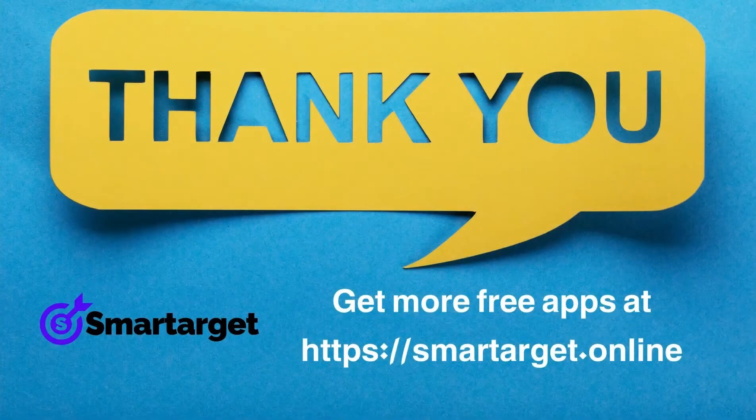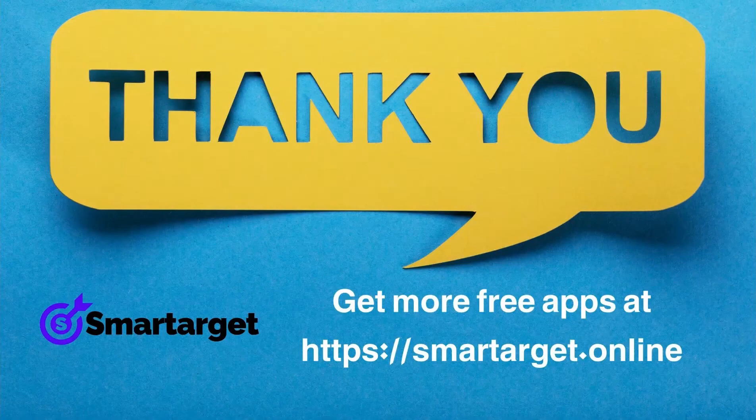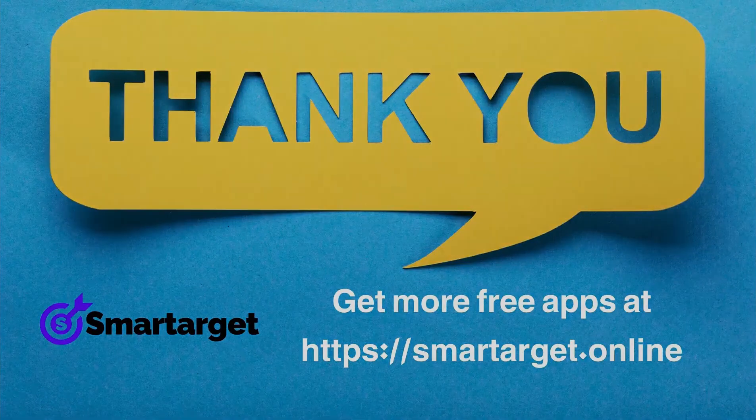SmartTarget has many more apps that you can integrate for free at smarttarget.online.